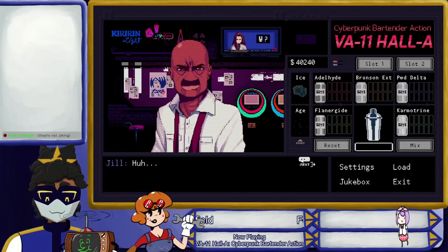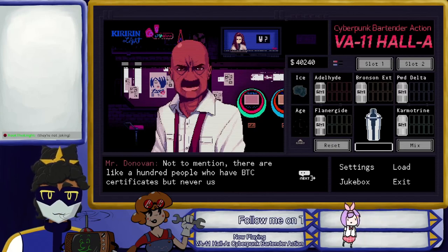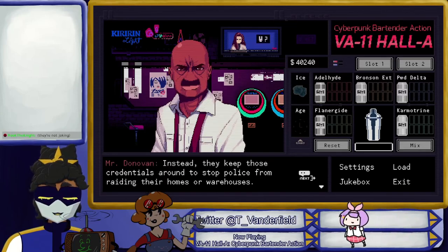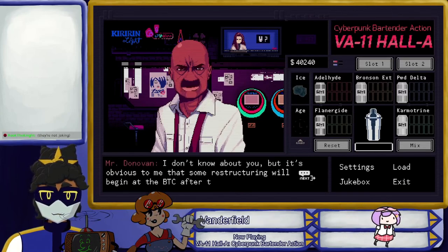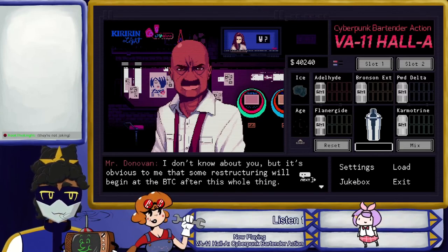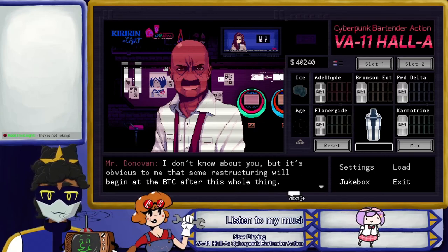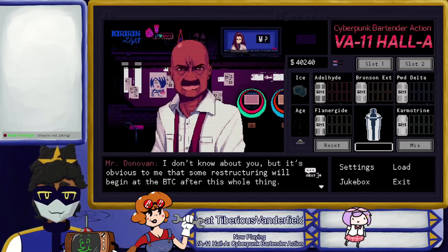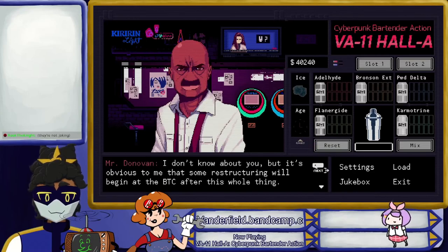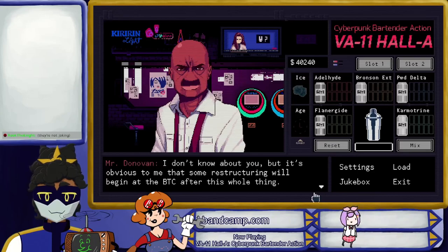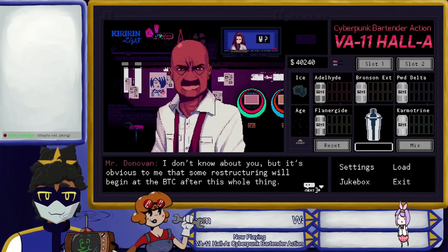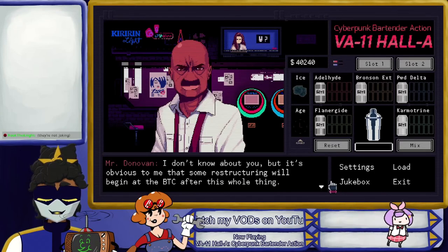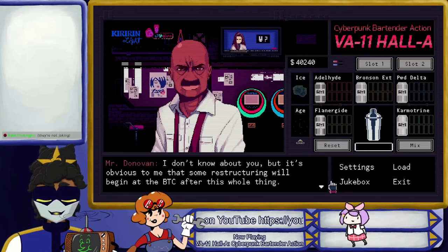Not to mention there are like a hundred people with BTC certificates who never use them — they keep those credentials around to stop police from raiding their homes or warehouses. It's obvious that some restructuring will begin after this whole BTC thing. I hate that word. In real life I get emails from upper management saying 'we're gonna have to do some restructuring because of economical stress.' I'm like, is that gonna hit me? I hate that word so much. The executives at the explosion factory must be pretty tight, huh? Yes — a factory that produces explosions. Exactly. My own boss has to do some restructuring — I might have to fire myself.